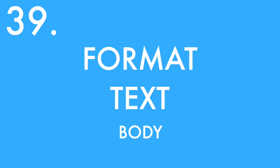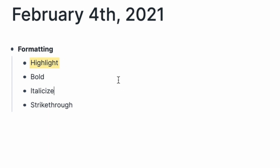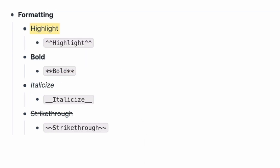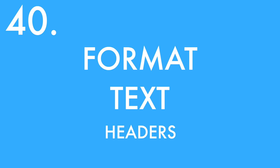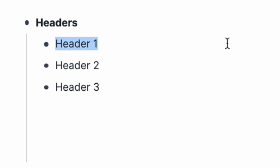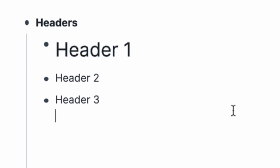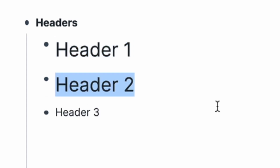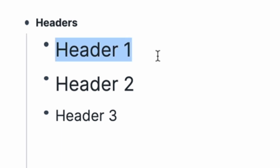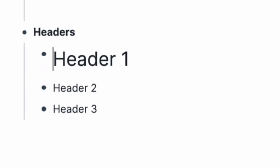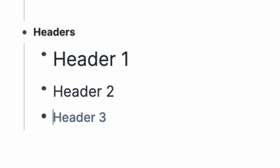Some ways to format text: highlight using Command+H on selected text, bold using Command+B, italicize with Command+I, strikethrough with Command+Y. To use headers, select any block and type Alt+Command+1 for header one, Alt+Command+2 for header two, Alt+Command+3 for header three, and Alt+Command+0 to remove the header. Alternatively, put a single dash plus a space at the beginning of a line for header one, two dashes for header two, three for header three, or hit Backspace at the beginning to remove header formatting.